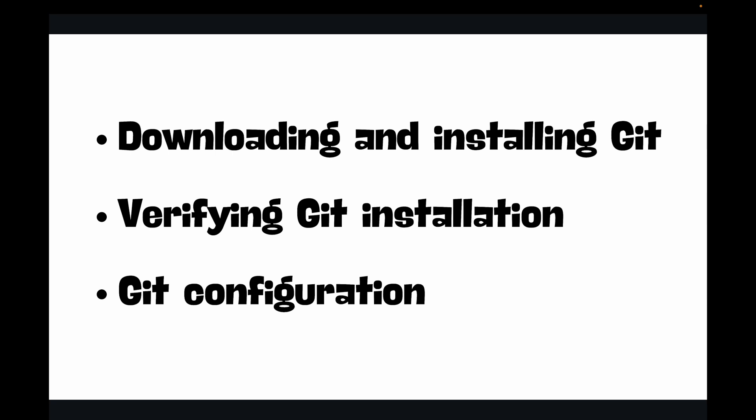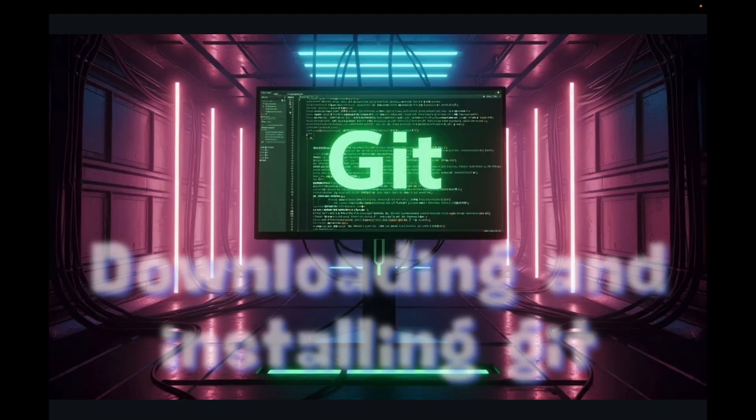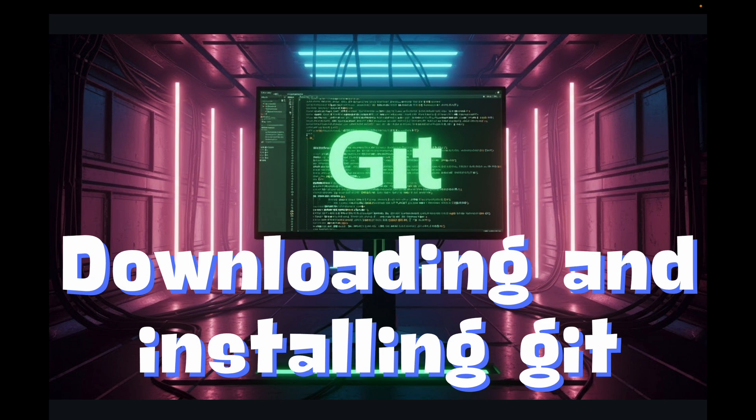Let's look at step one, which is downloading and installing Git. We'll go through the installation process for each of the major operating systems, so find your OS and follow along.